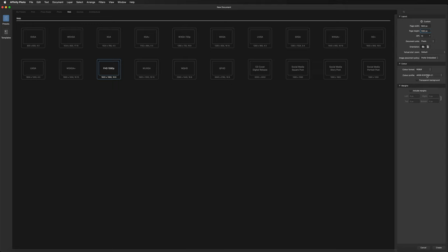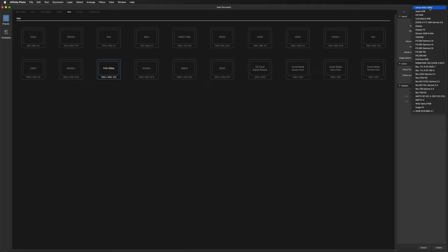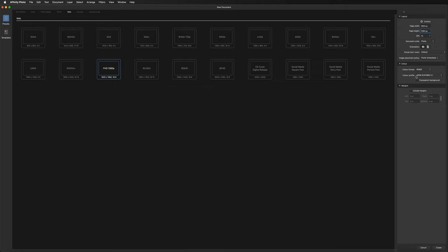Underneath that we have the Color Profile, useful if you're outsourcing prints to someone else — they'll use one of these profiles, which you can find on their website. Most of the time you'll print from home so you can ignore that. Transparent Background gives you the option of a white canvas or a transparent background, useful for icons or logos — you can always change this later anyway.